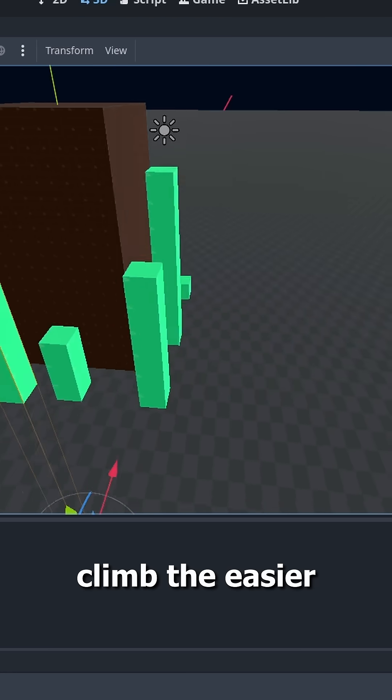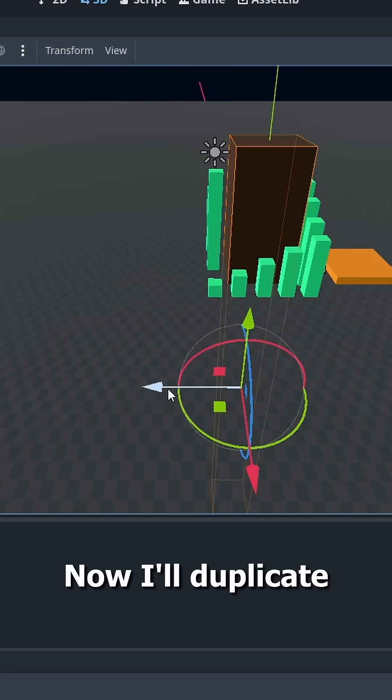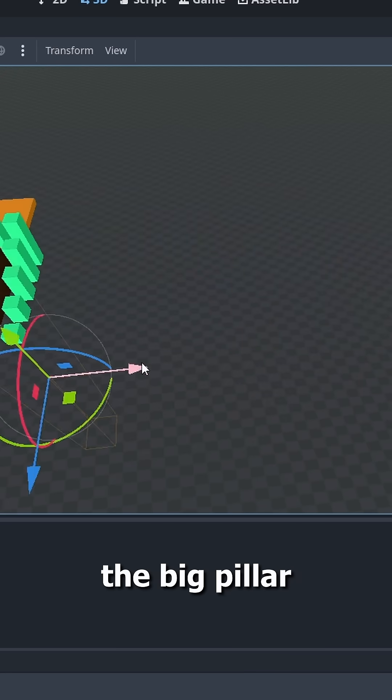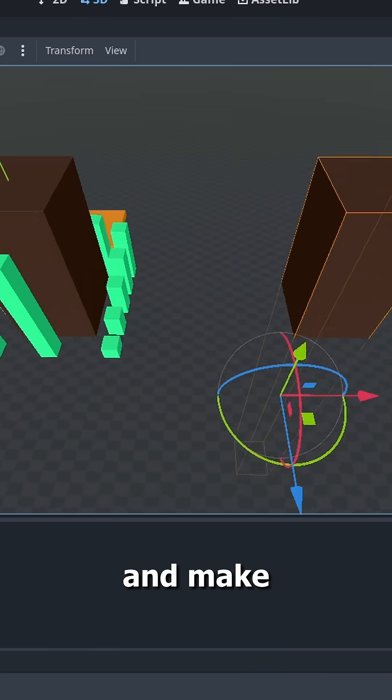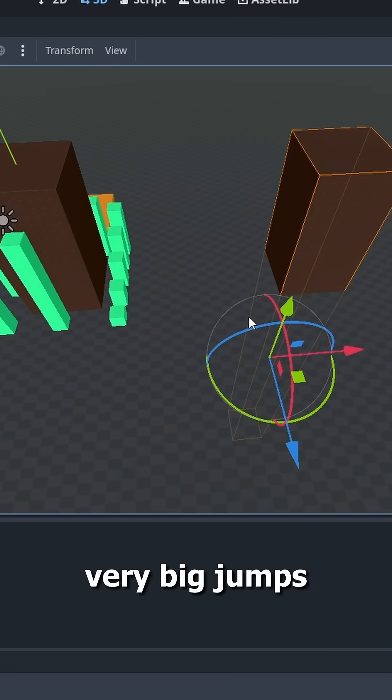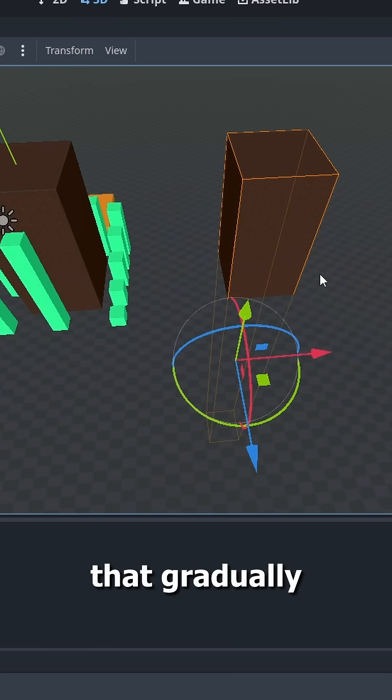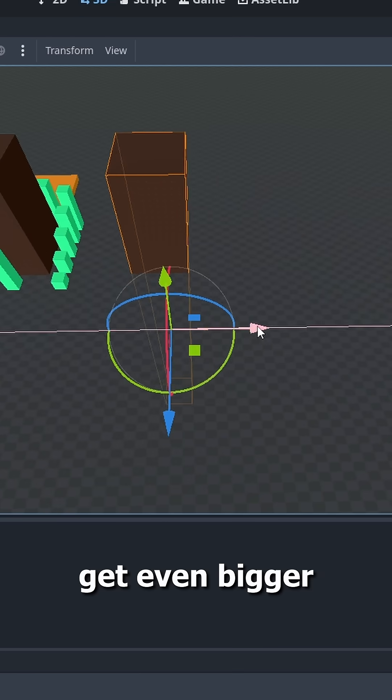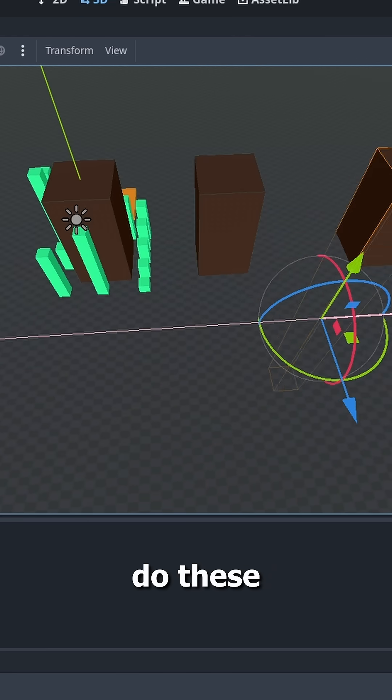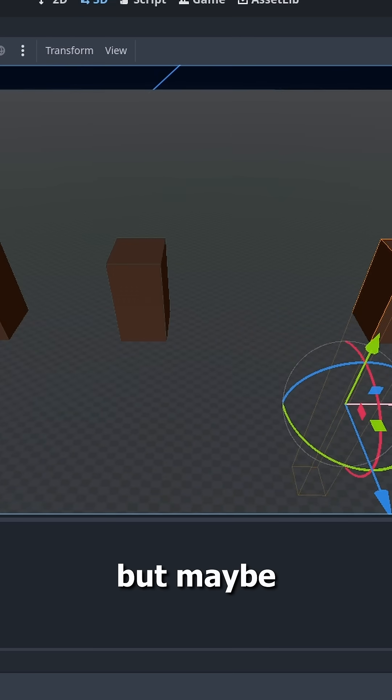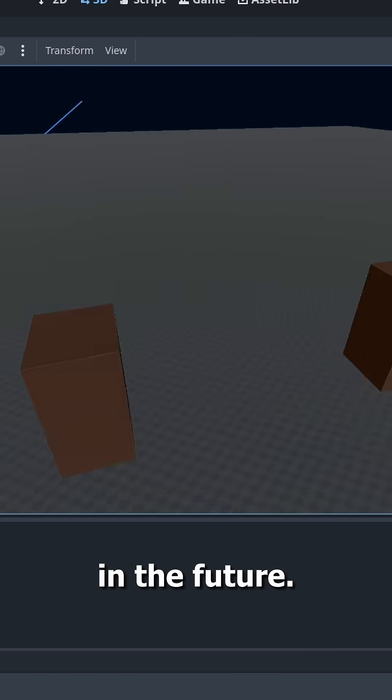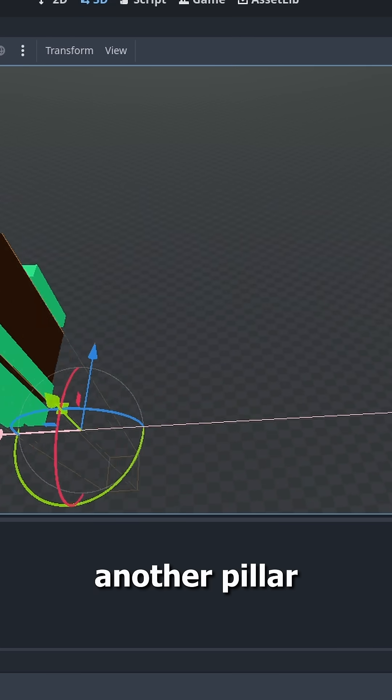Now I'll duplicate the big pillar and make very big jumps that gradually get even bigger. I can't do these jumps at the current state either, but maybe in the future. I'm gonna add another pillar right here and make it much taller